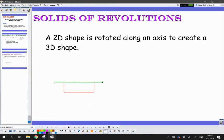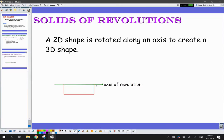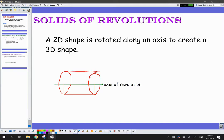For example, I have this green line representing my axis of revolution, and that red shape is a rectangle. What I want to do is rotate this rectangle around the axis of revolution. If you can imagine it in your head — I'm taking this and spinning it around the axis of revolution. What I end up with is a cylinder shape. So when I rotate a rectangle around the axis of revolution, I end up with a cylinder.